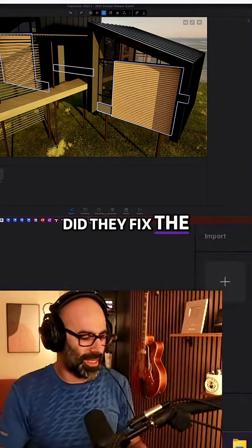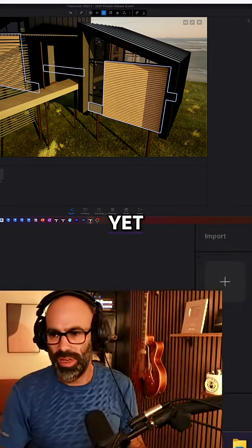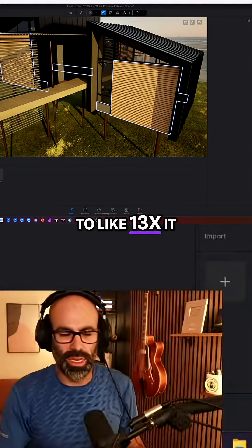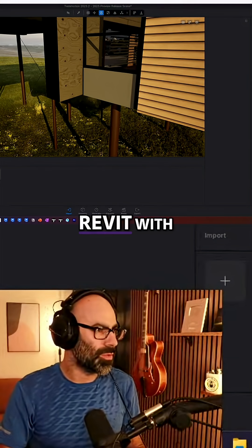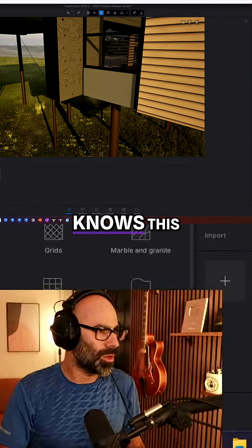LJ asked: did they fix the scaling for Revit yet, so you don't have to like 13x every time? Anyone who's used Revit with Twinmotion knows this issue.